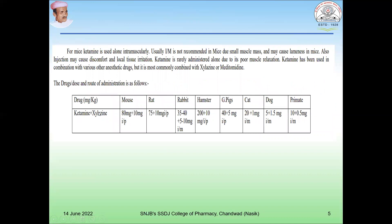The most widely used combination of anesthetics is ketamine and xylazine. They are administered to mouse, rat, rabbit, and hamster to produce a good anesthetic level.